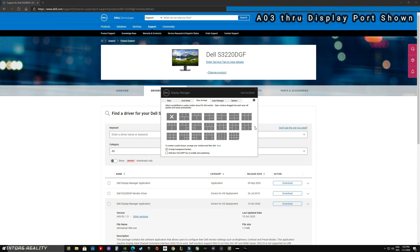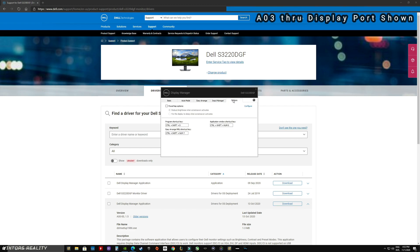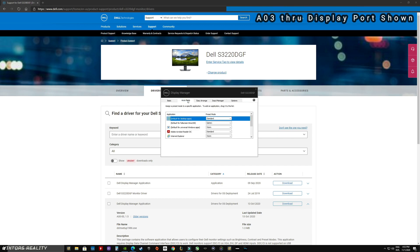In auto mode, if you're on the internet, browsing, or doing a specific task, you can actually have the monitor automatically display a certain preset that you like — warm, cooler, more contrast, less contrast — just depending on the application. It's good to know that the A04 revision is nothing crazy, nothing different compared to our A03 panels.